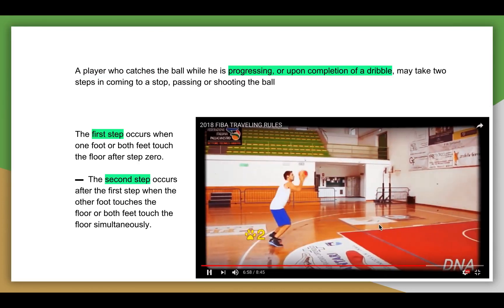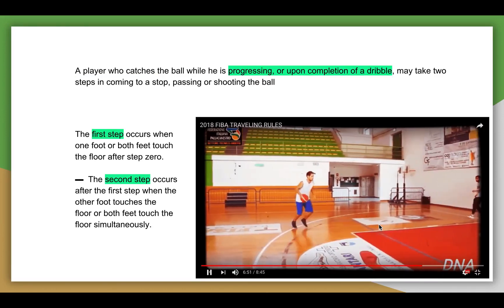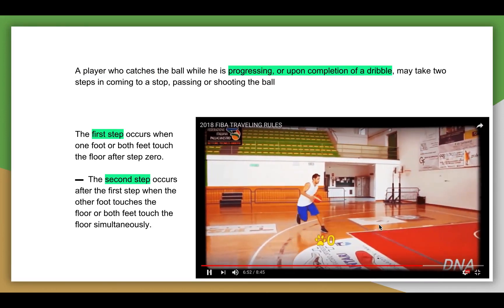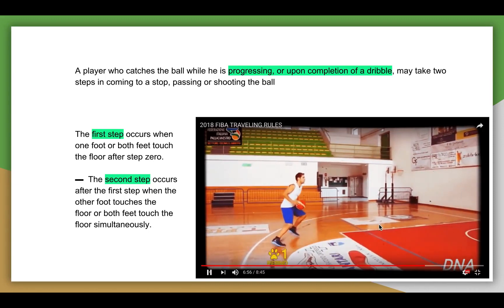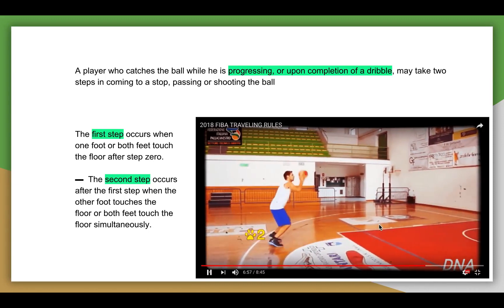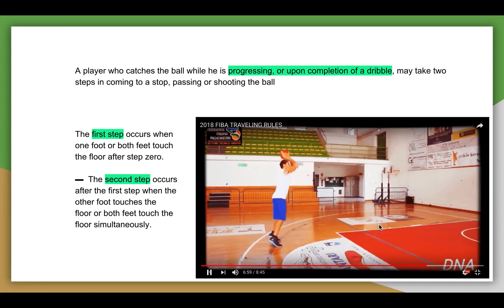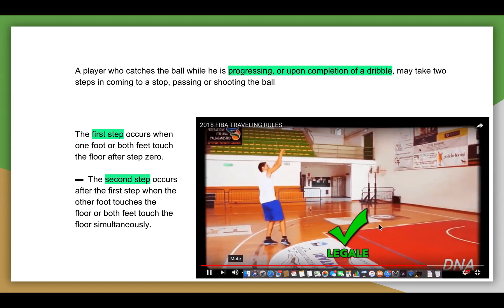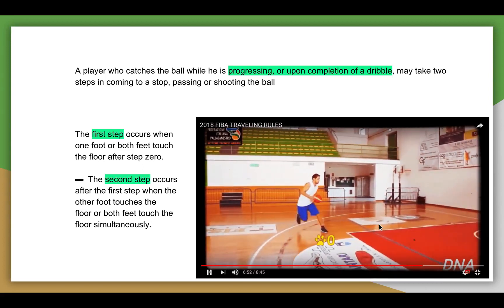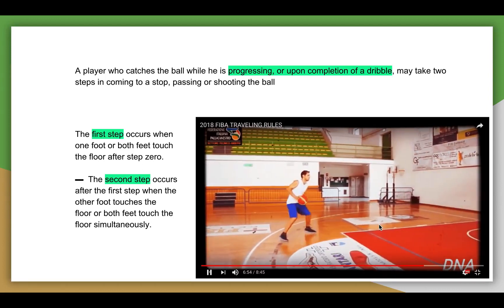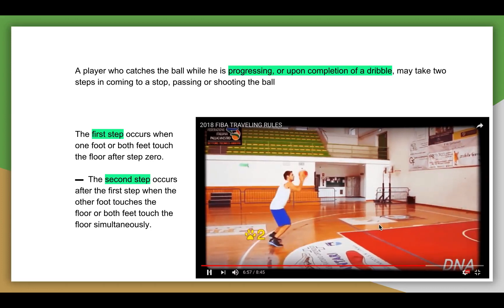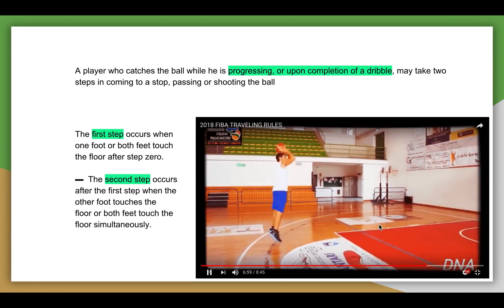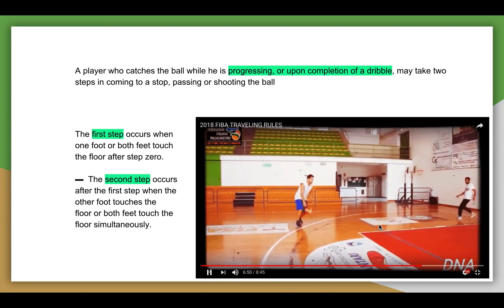Here we're going to look at the step-back jumper. This is on completion of a dribble — the player may take two steps and then shoot the ball. There is a step on the left foot — that's step zero, with the animated text there. On to the right is step one, and the left again is step two, and then the shot.